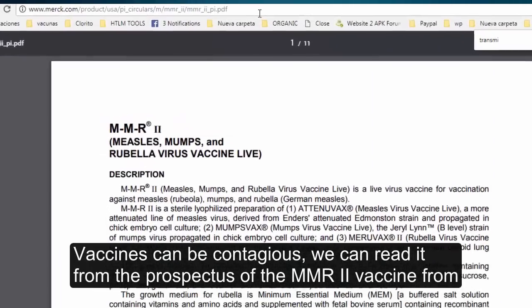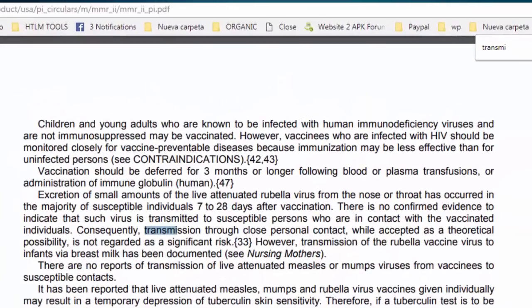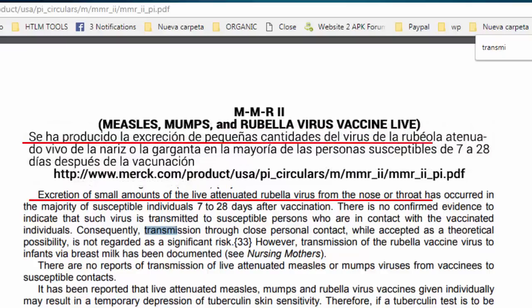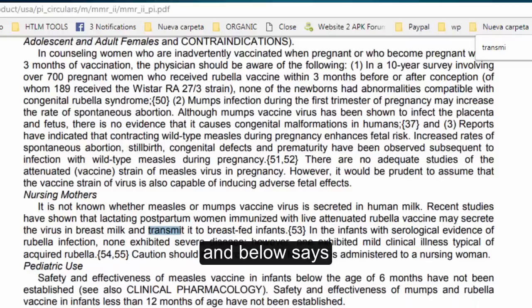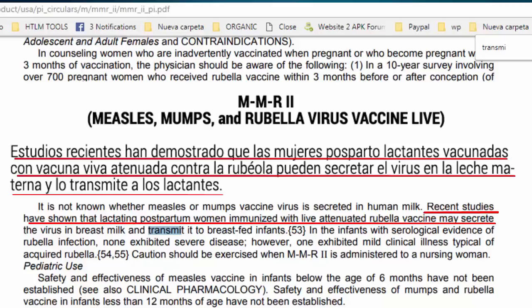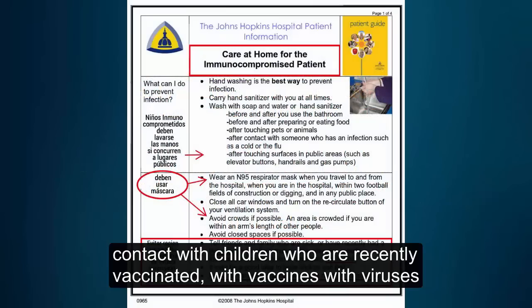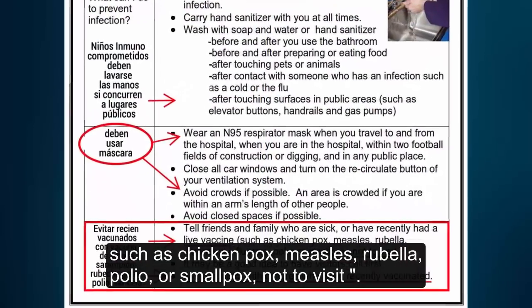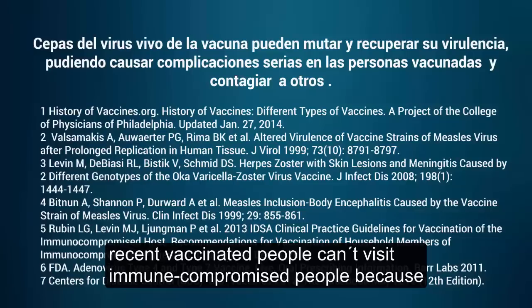[Spanish] Las vacunas pueden contagiar. Lo podemos leer en el prospecto de la vacuna MMR2 del laboratorio Merck, que dice: se ha producido la excreción de pequeñas cantidades de virus de la rubiola atenuado, vivo, de la nariz o la garganta en la mayoría de las personas susceptibles de 7 a 28 días después de la vacunación. Estudios recientes han demostrado que mujeres posparto lactantes vacunadas con vacuna viva atenuada contra la rubiola pueden secretar el virus en la leche materna y transmitirlo a los lactantes. La guía del hospital Johns Hopkins advierte a los inmunocomprometidos de evitar el contacto con niños recientemente vacunados con vacunas de virus vivos como varicela, sarampión, rubiola, gripe, polio o viruela.